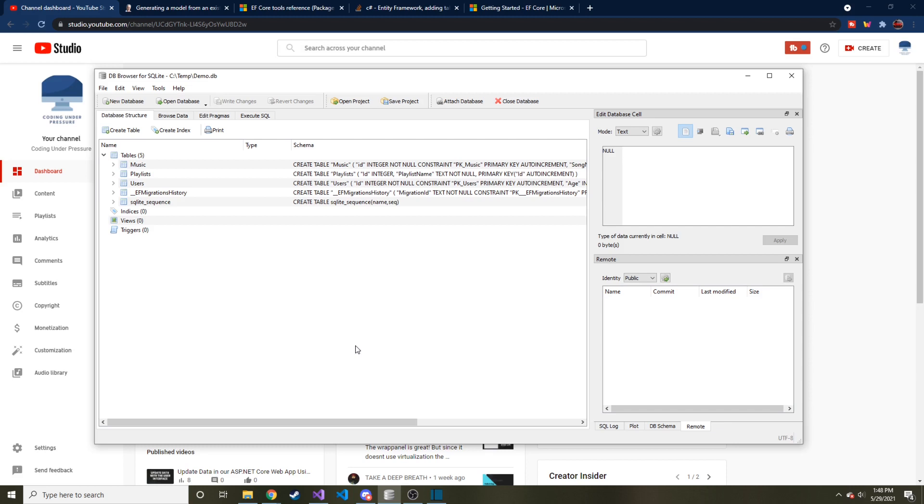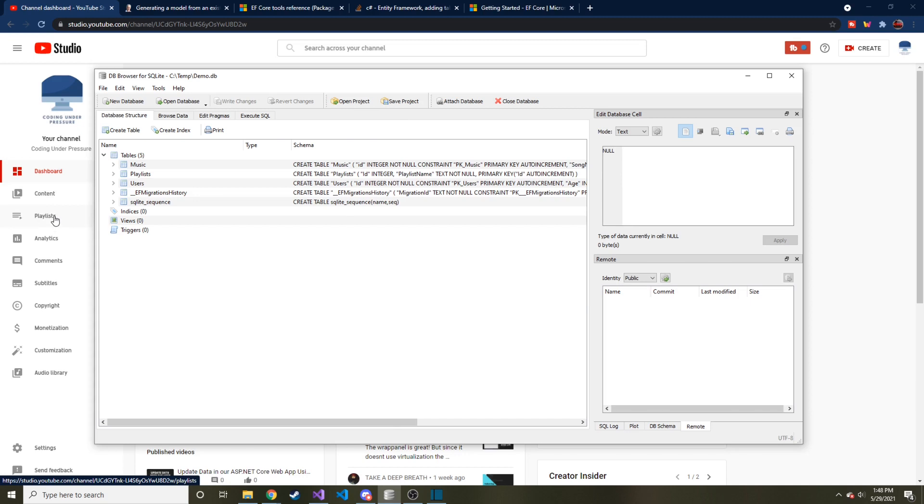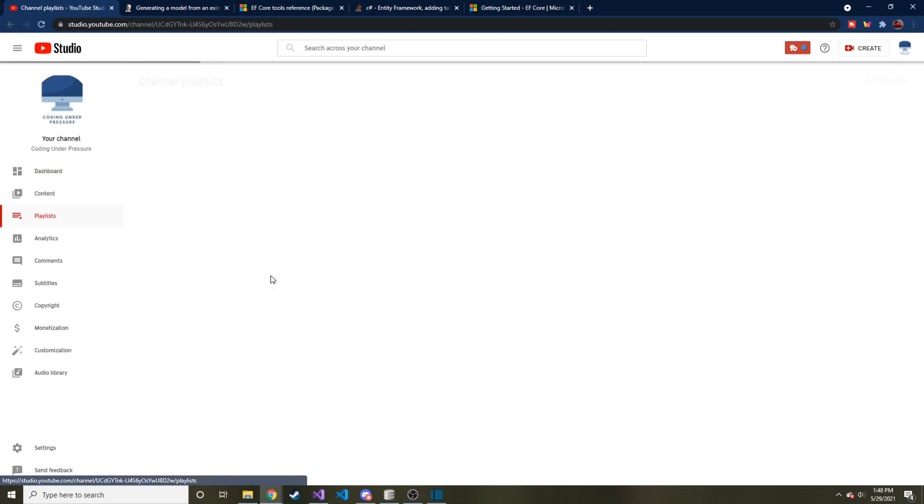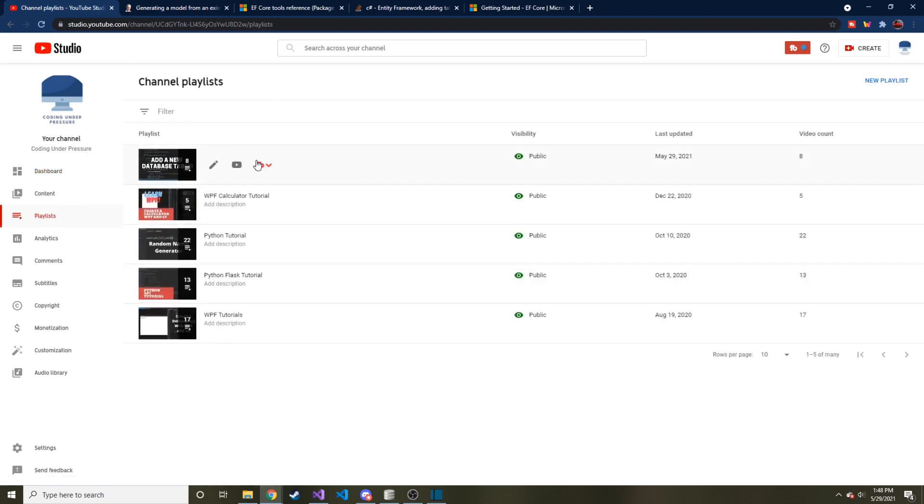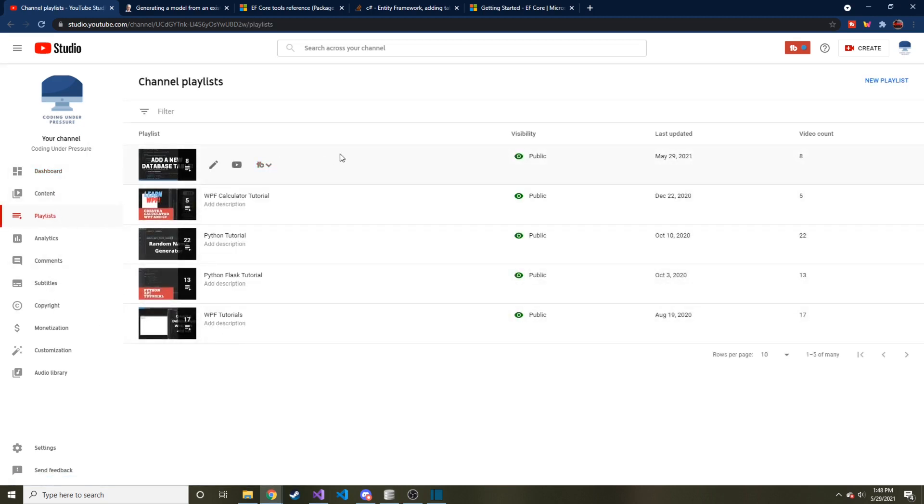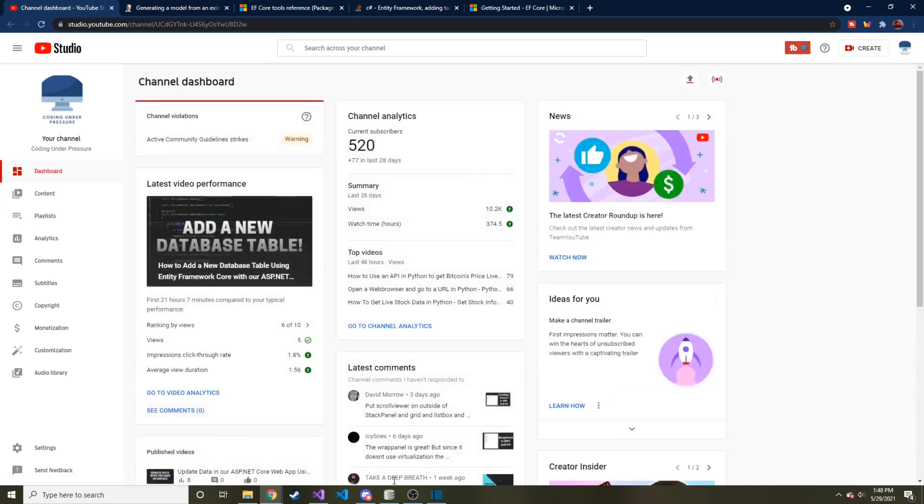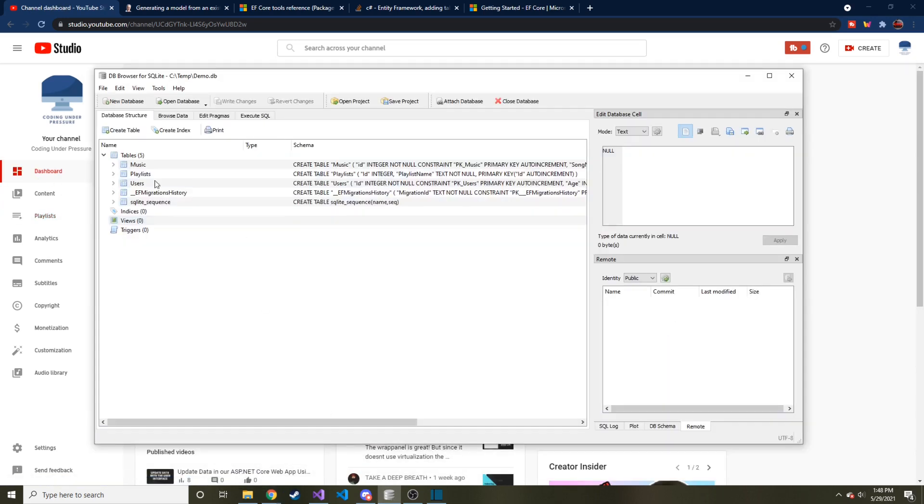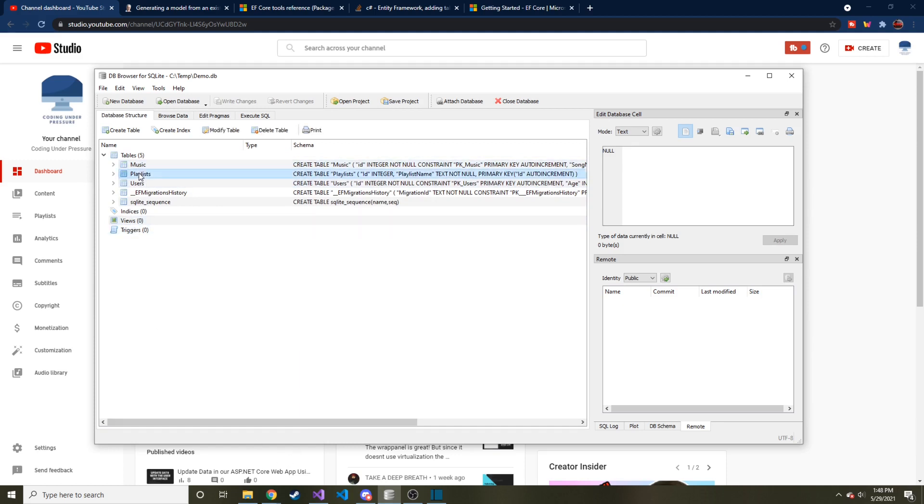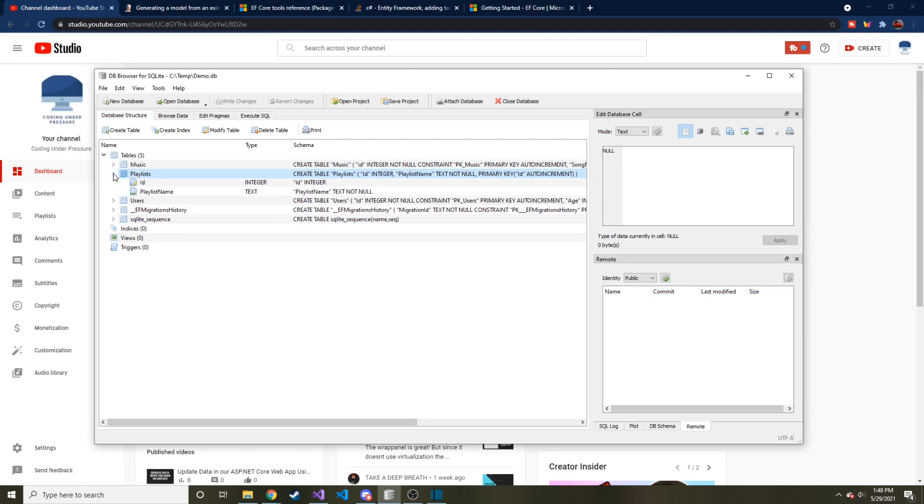So here's our database that we've been working in the last eight videos or so. By the way, there's a whole playlist. If you haven't seen my other Entity Framework Core videos, and we use ASP.NET Core, and you might learn some ASP.NET Core alongside if you're interested. But if you've been paying attention, you know that we had two Users and Music tables already. And I added this Playlist just before making this video. And let's look at it real quick.